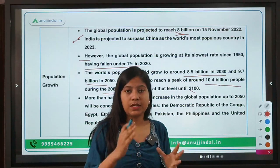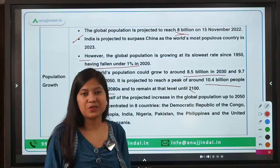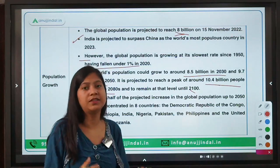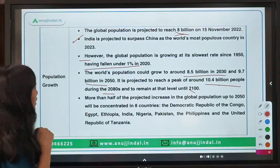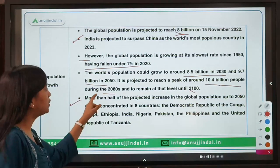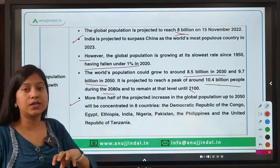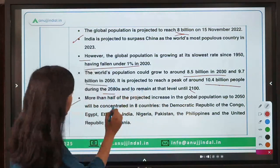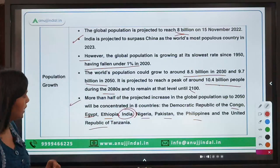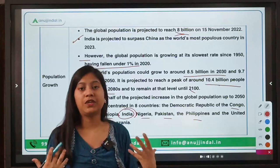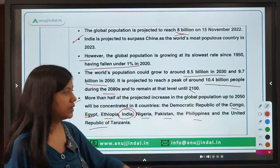The reason population growth is slowing is that two-thirds of the world's countries have fertility levels below the replacement level — they are not at the ideal TFR (Total Fertility Rate). More than half of the projected population increase will be concentrated in only eight countries: Congo, Egypt, Ethiopia, India, Nigeria, Pakistan, Philippines, and the United Republic of Tanzania. These are the eight countries that will bear the highest burden of population growth.